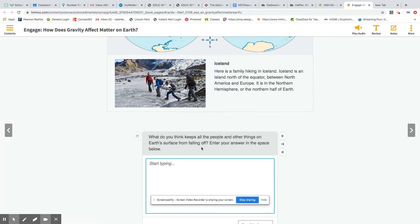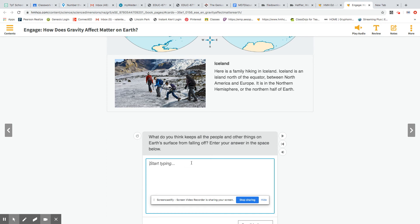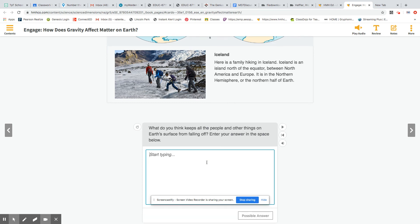Okay. So your question for this page asks you, What do you think keeps all of the people and all of the things on Earth's surface from falling off? Enter your answer in the space below. So I know it's going to be a simple one-word answer, but if you could please make it into a sentence, that would be great.